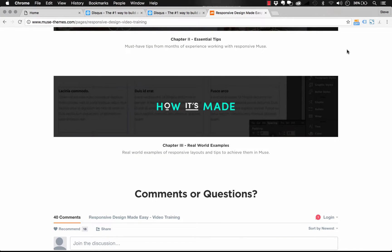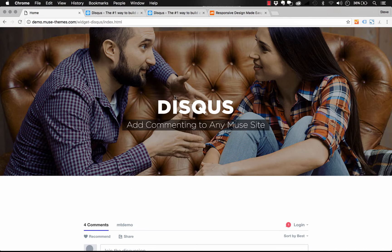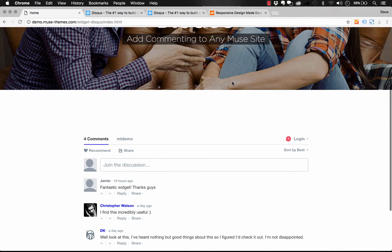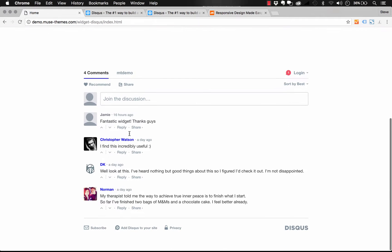It's a simple plugin that you can embed into a Muse site in just a matter of seconds. The way that Disqus works is you simply add it to the bottom of any website and users can post a comment without having to sign up for Disqus.